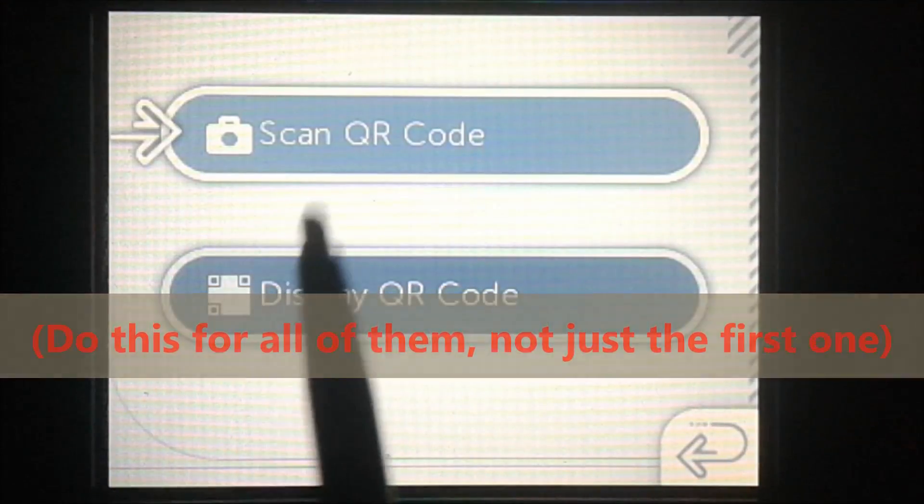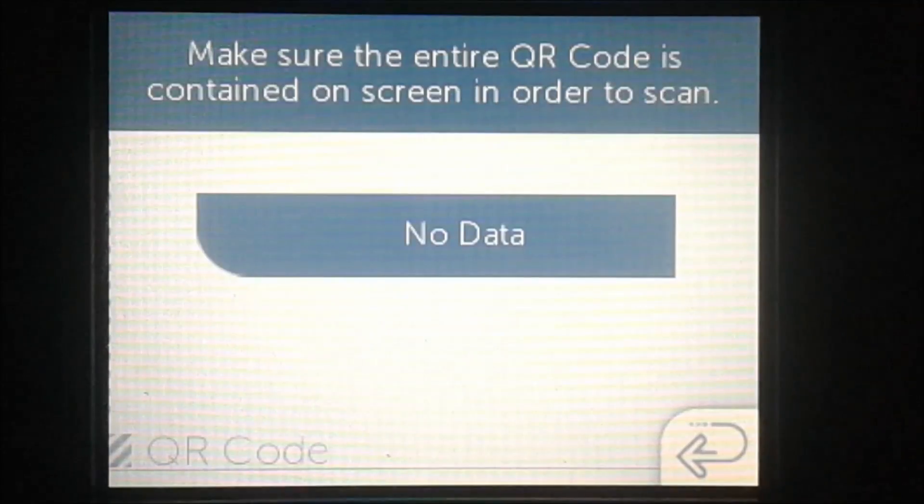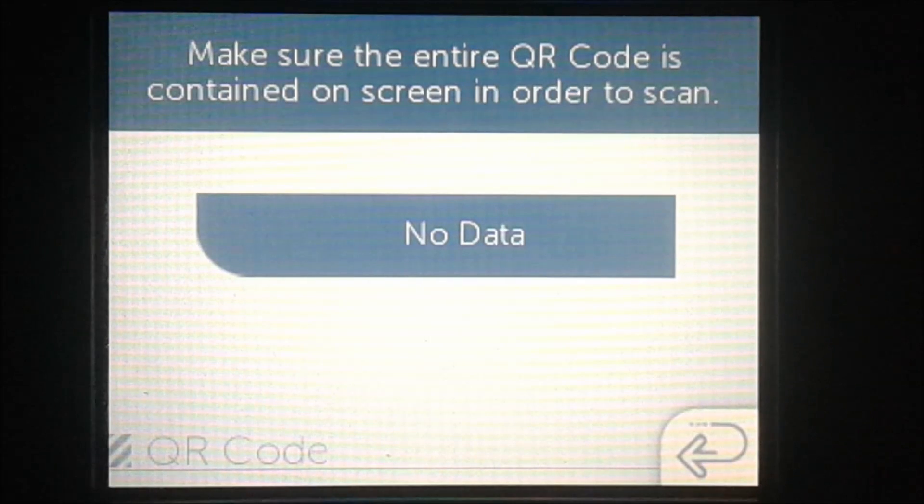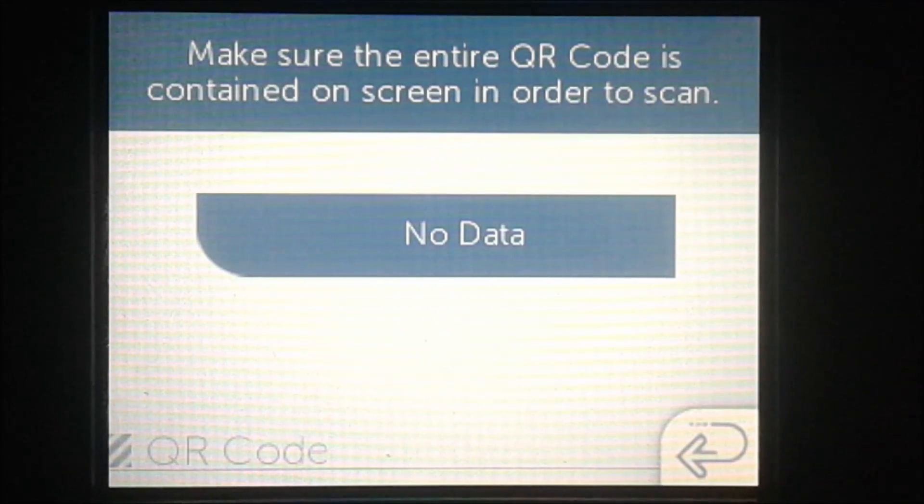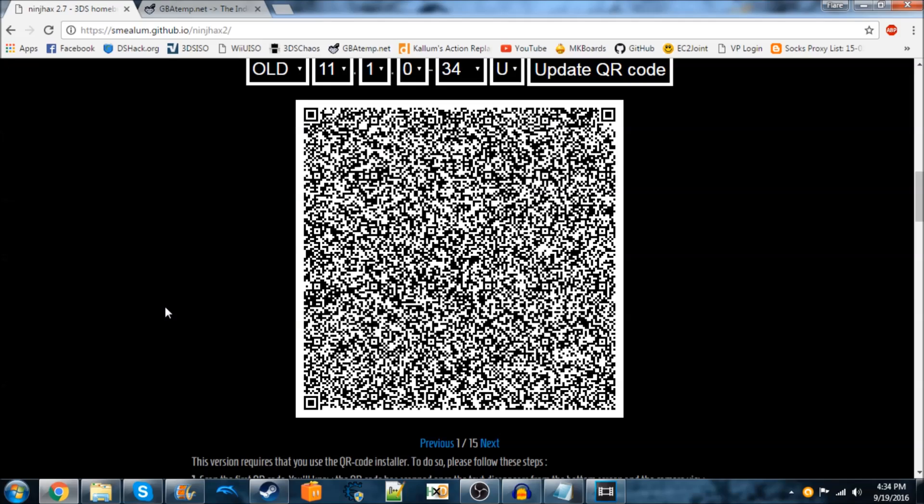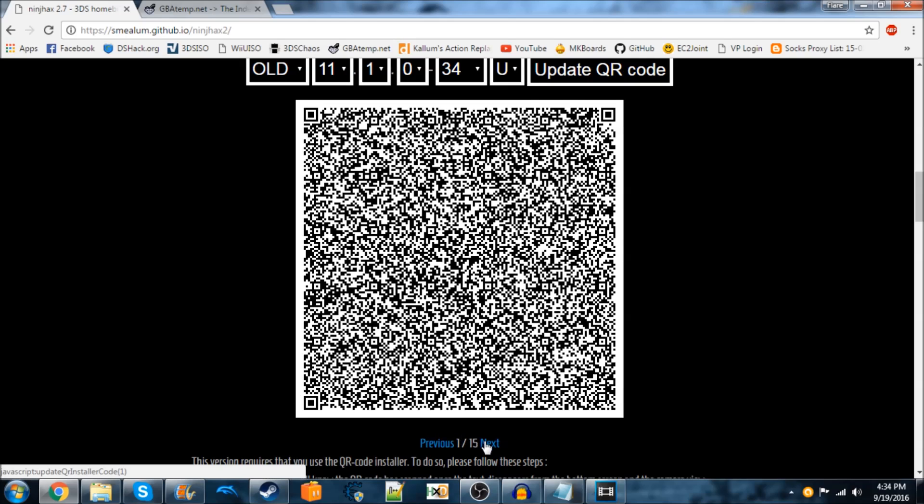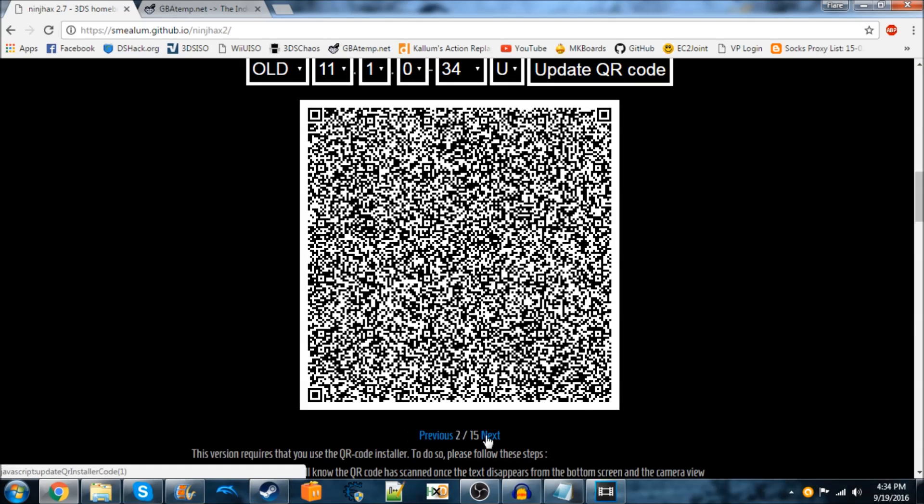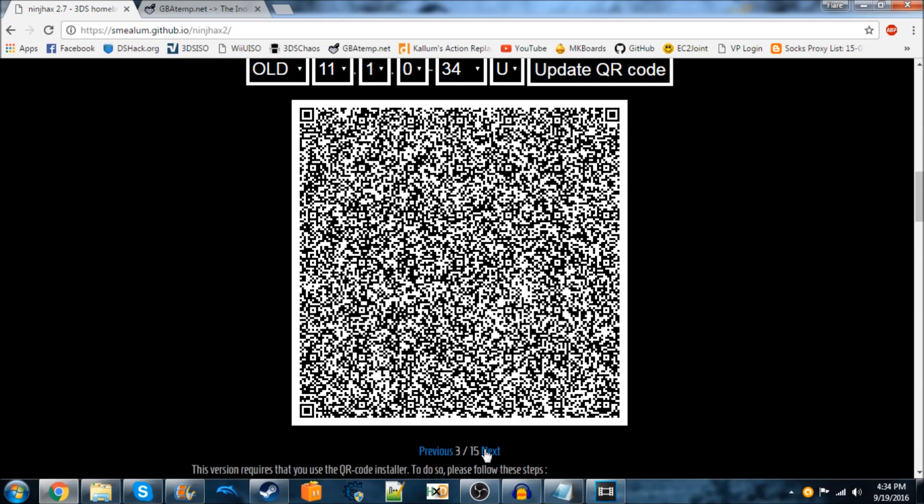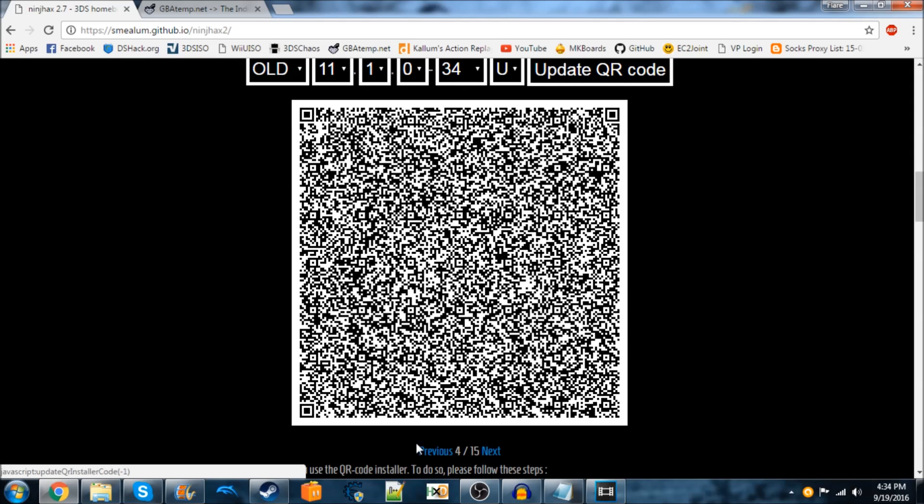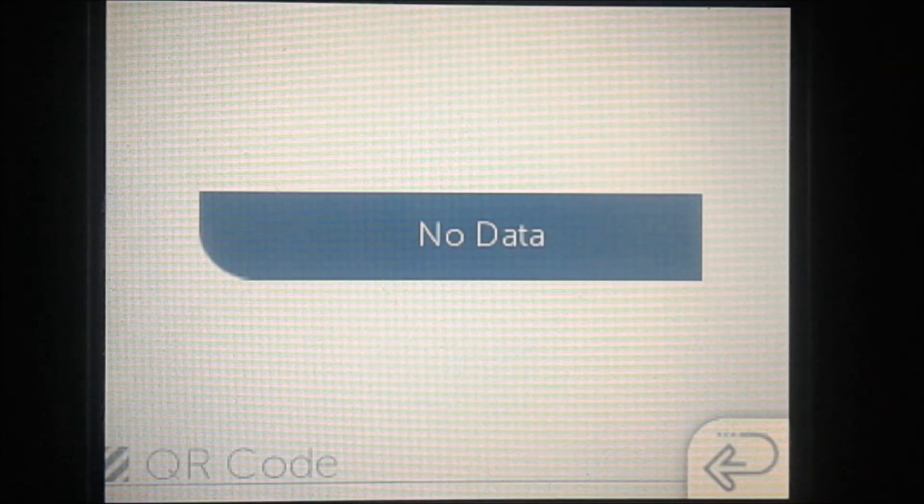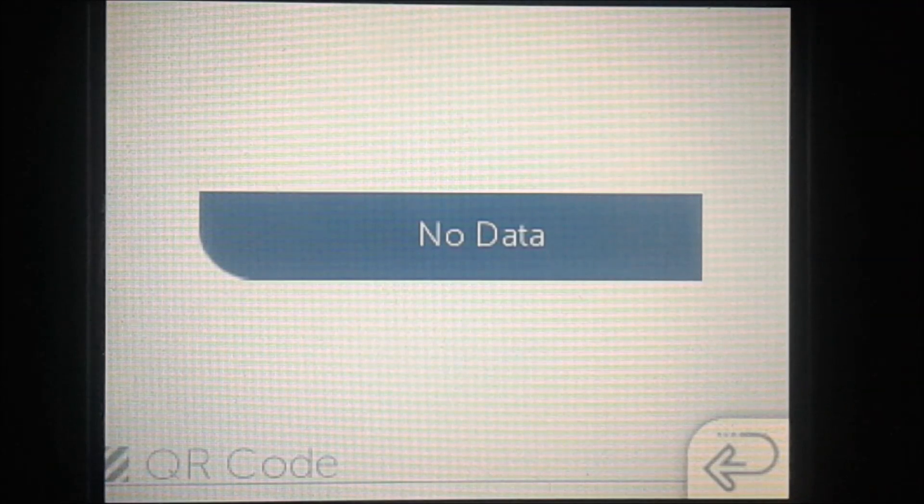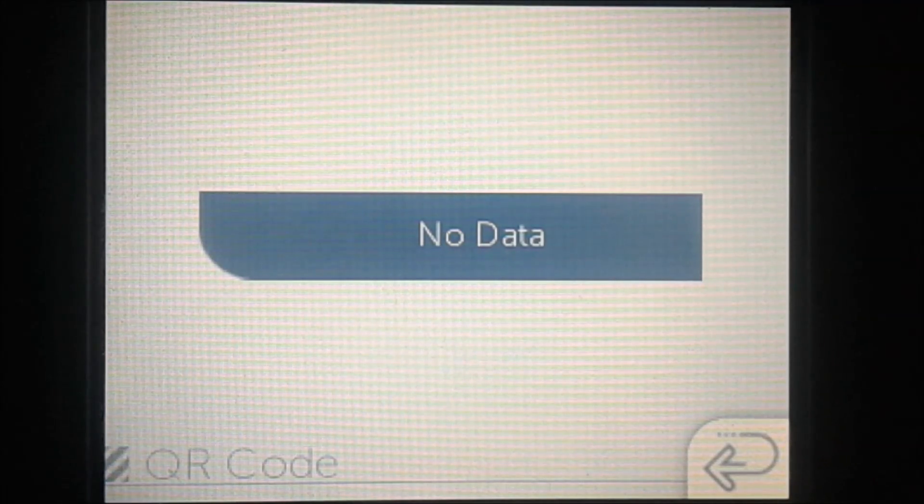Once the text disappears, you're going to hit the B button and it'll go back to the menu. Then you can go back into this again and scan all of the QR codes. You're going to hit the Next button in between each one you scan.